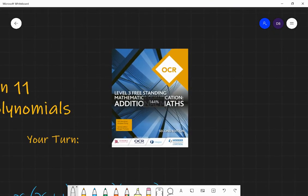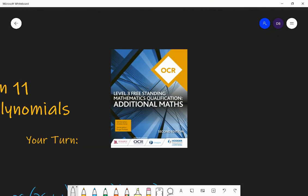This is the textbook. Go away, practise, enjoy, and I will see you in the next lesson.